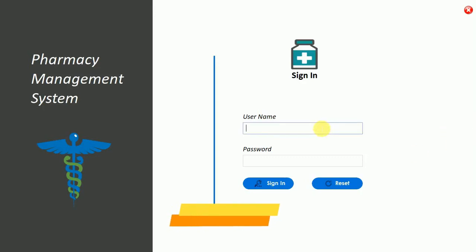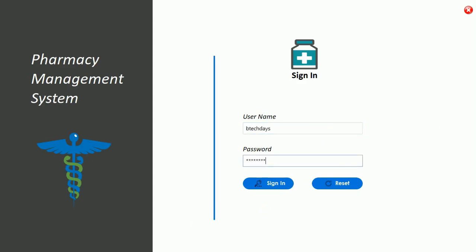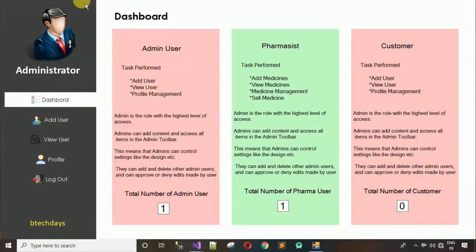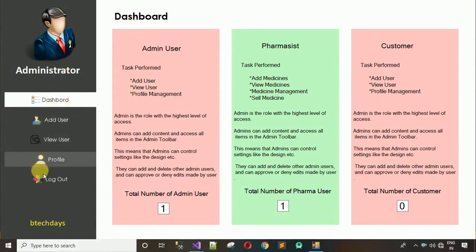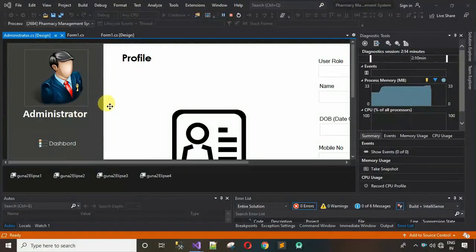In this video I'm going to show you how to design the administrator module. Let me quickly show you the complete project — this is how it looks with all the images and icons. Let's start, so I'm closing this application and moving back to the project we are working on.